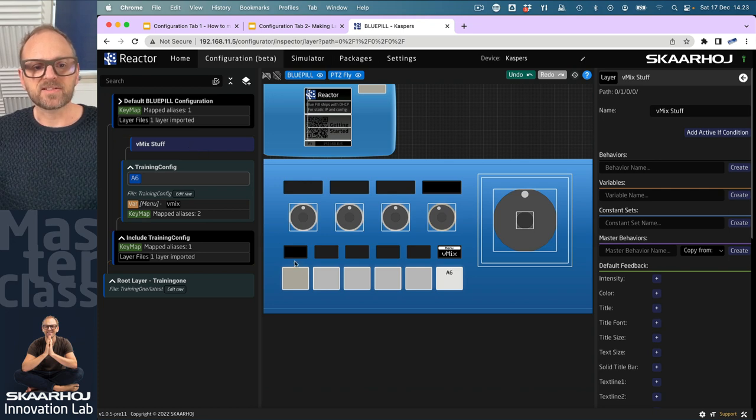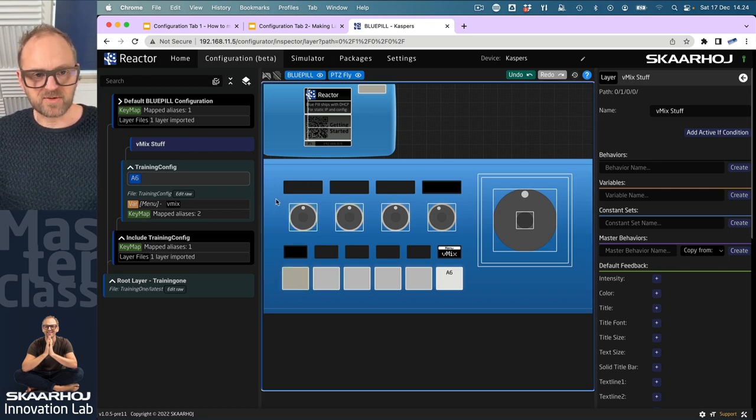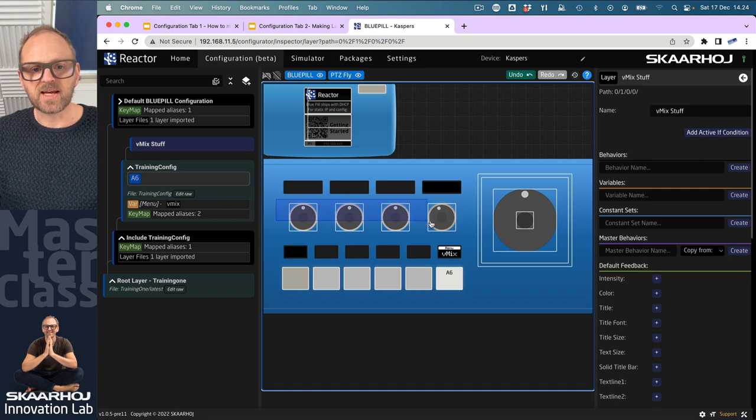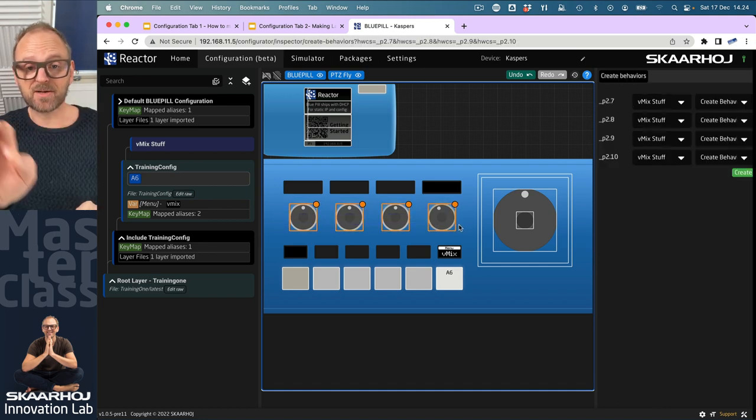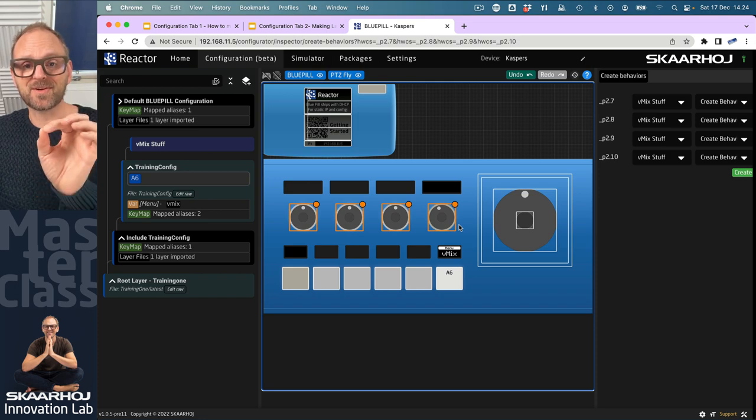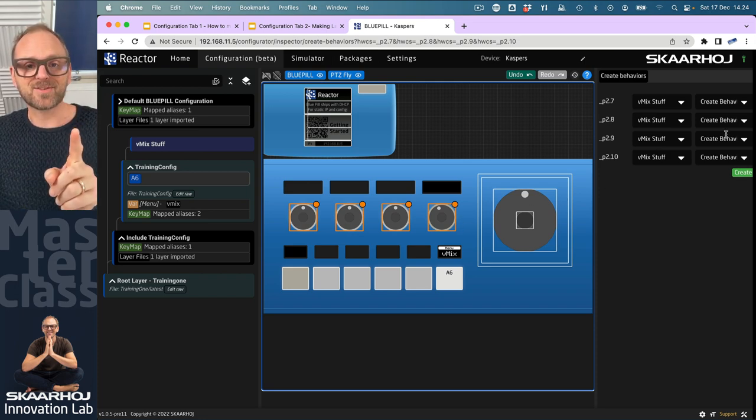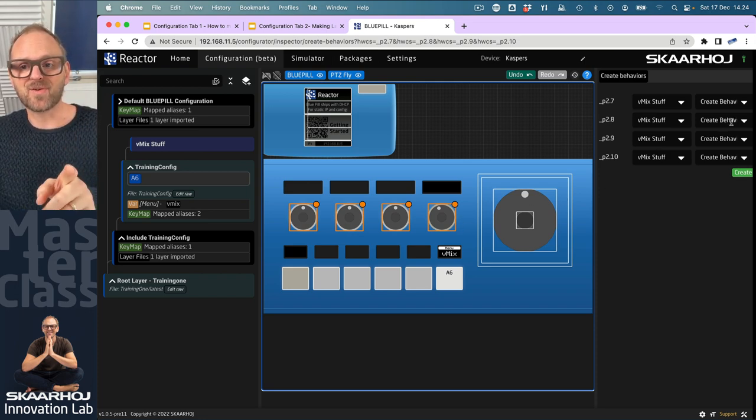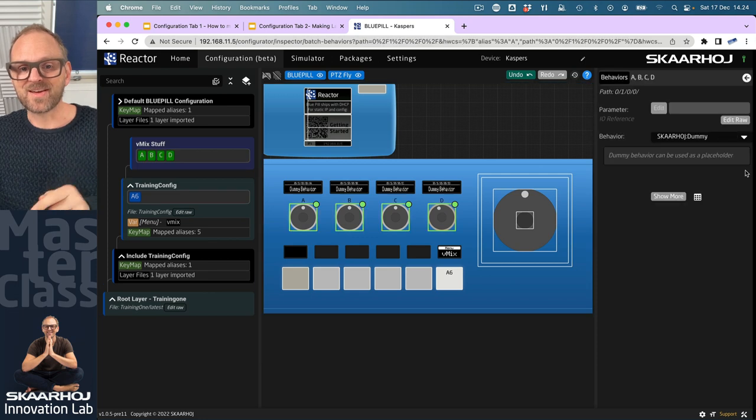If I click on this layer, hold down shift, and drag across these four encoders on the PC Fly, I now get a chance to create four behaviors right there. Now we have some behaviors inside of these.